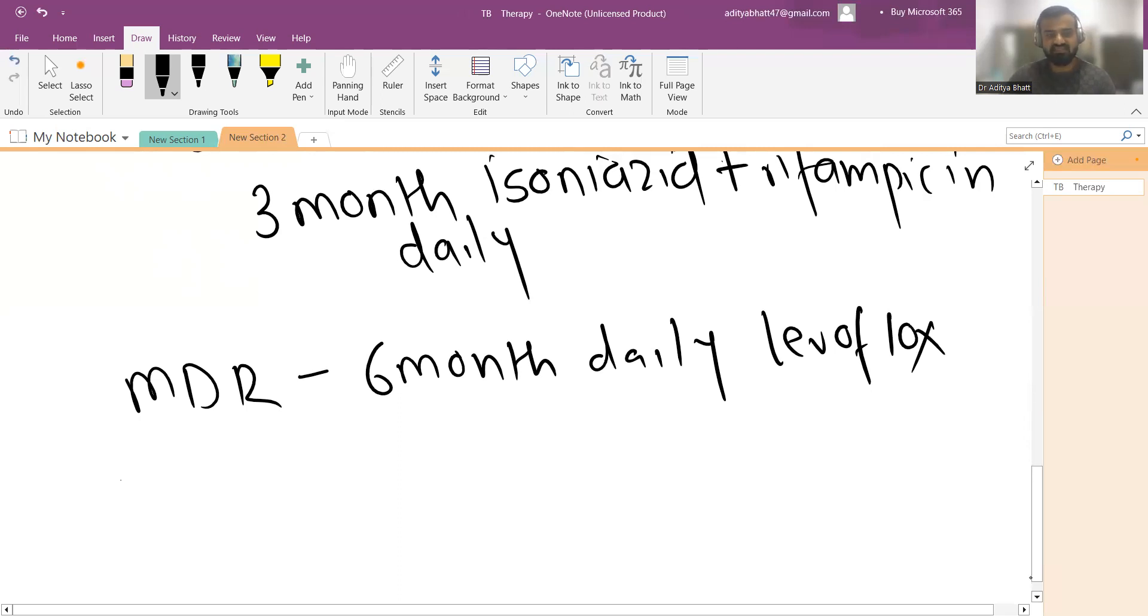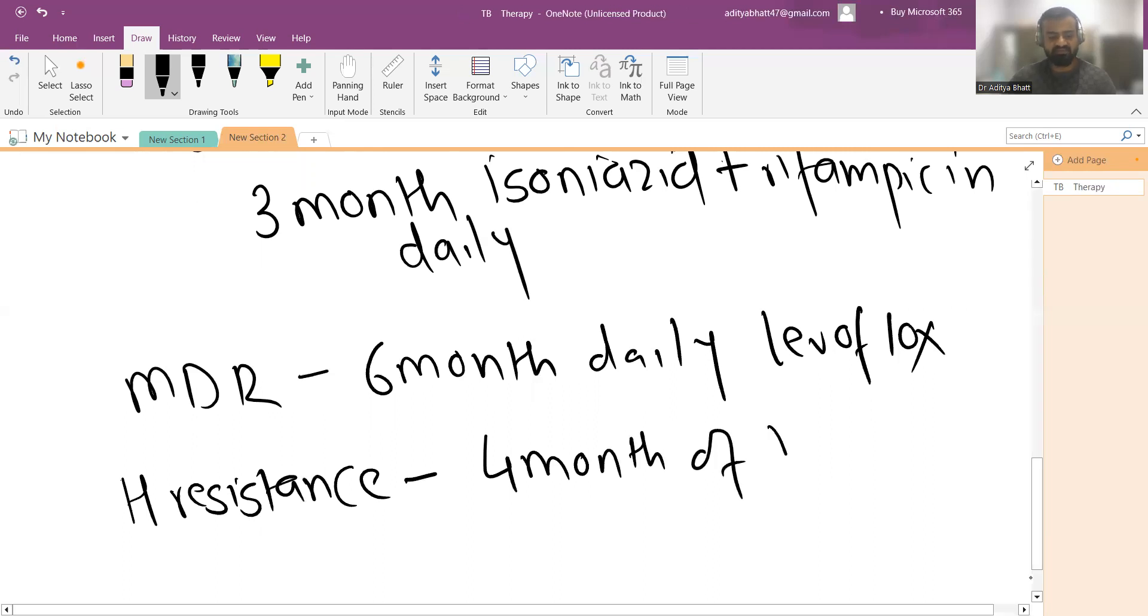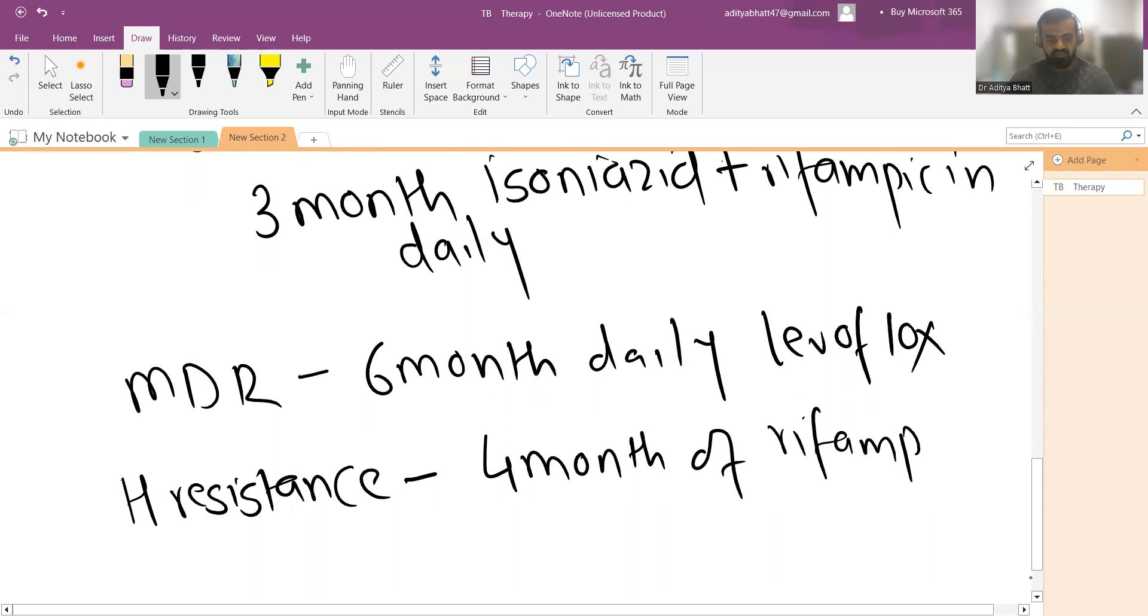When you have a patient with isoniazid resistance only and not rifampicin resistance, then you have to give four months of rifampicin daily.